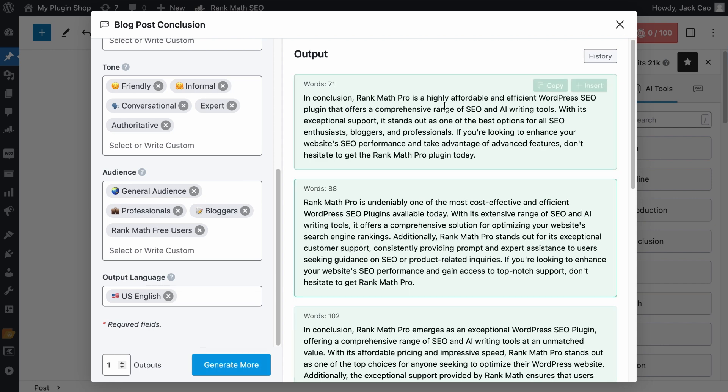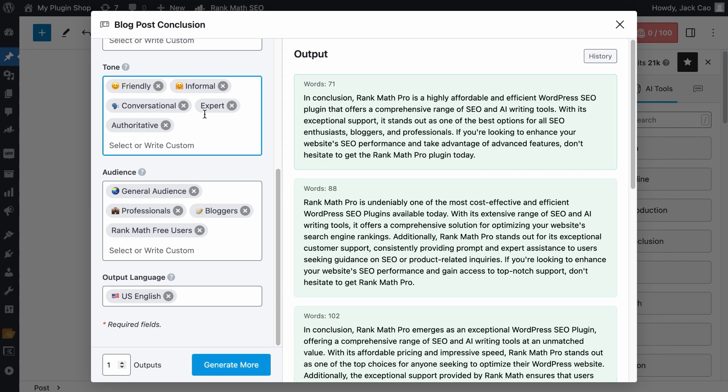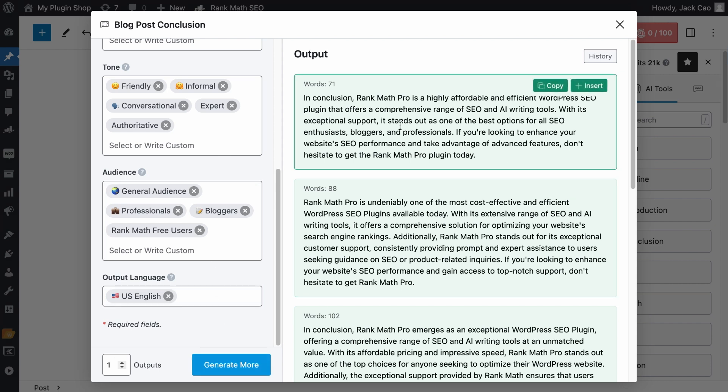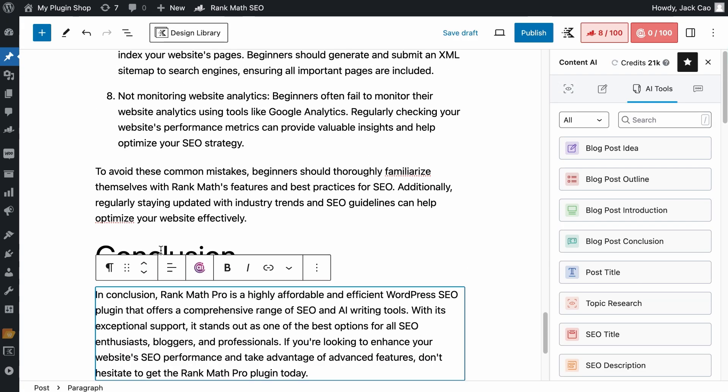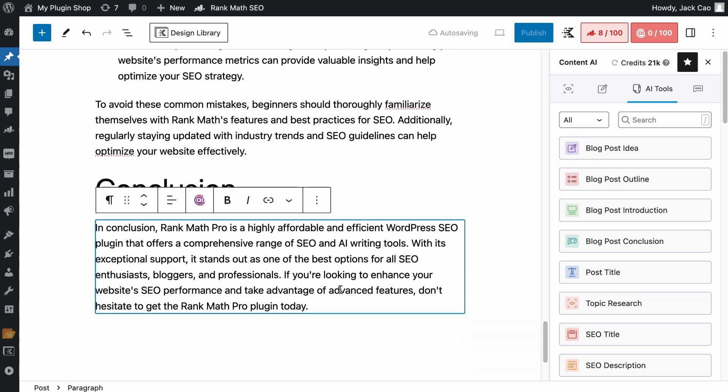If you don't think this conclusion is good enough, you can always amend the variables and hit generate more again. But if you are happy with this, as you hover to it, you will see these two options here. You can either copy this and paste it somewhere else. Or since we are on a WordPress editor, as we click insert, the conclusion will be added to the editor.